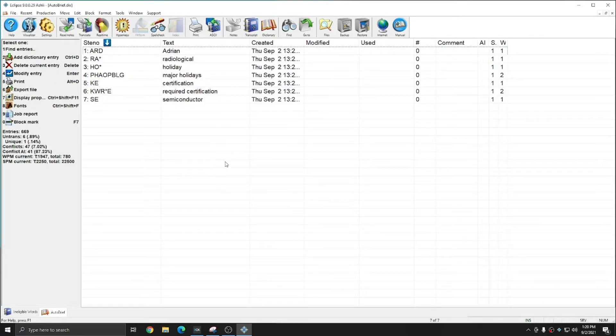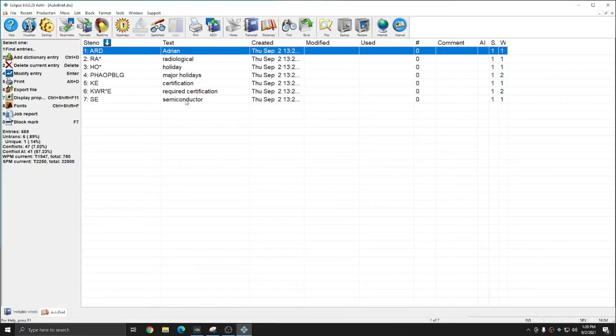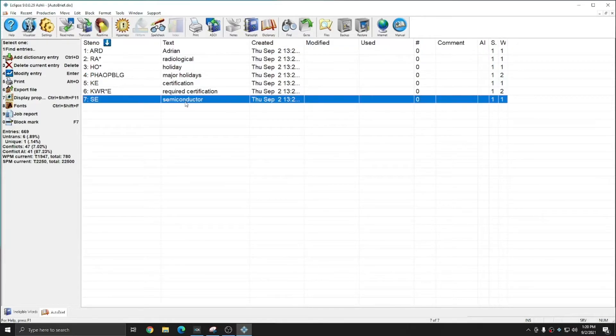And so the auto brief ineligible words list was able to eliminate all six of those troublesome briefs that wouldn't have been as useful, but I do still have all of the good briefs that were recommended, and those are free to be used throughout my translation.